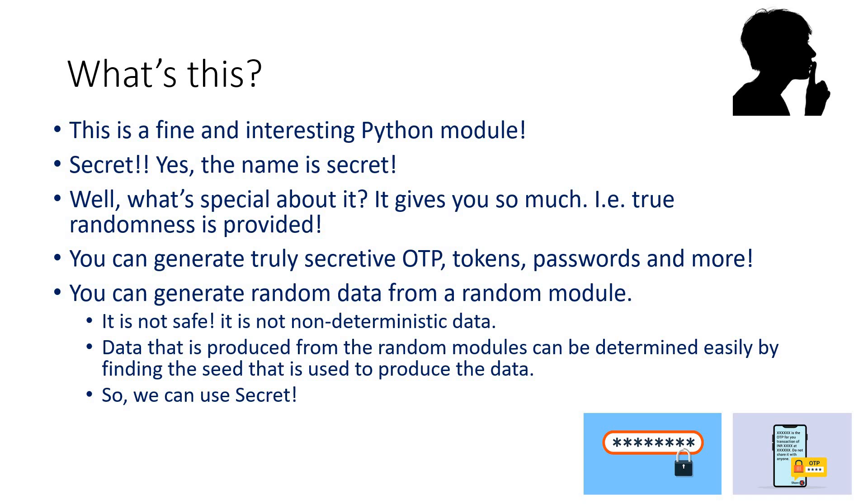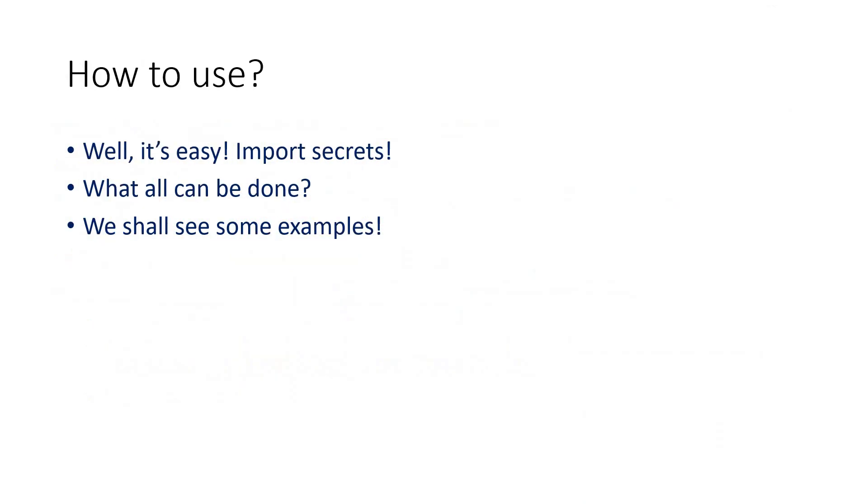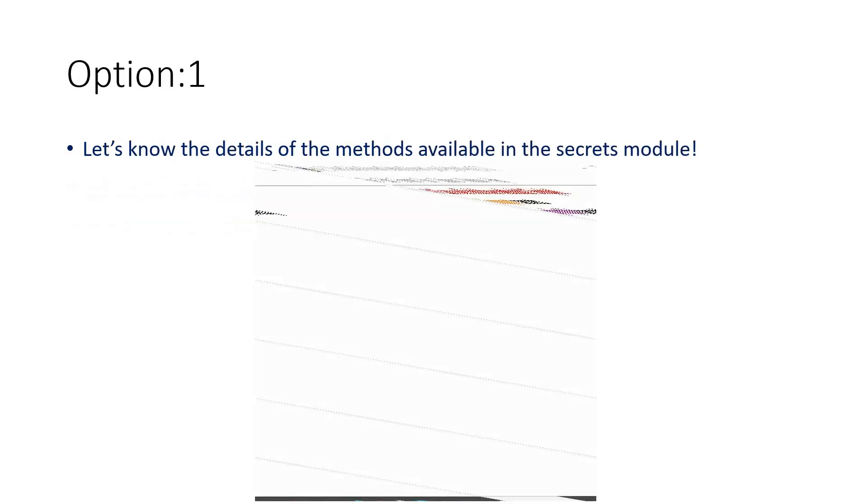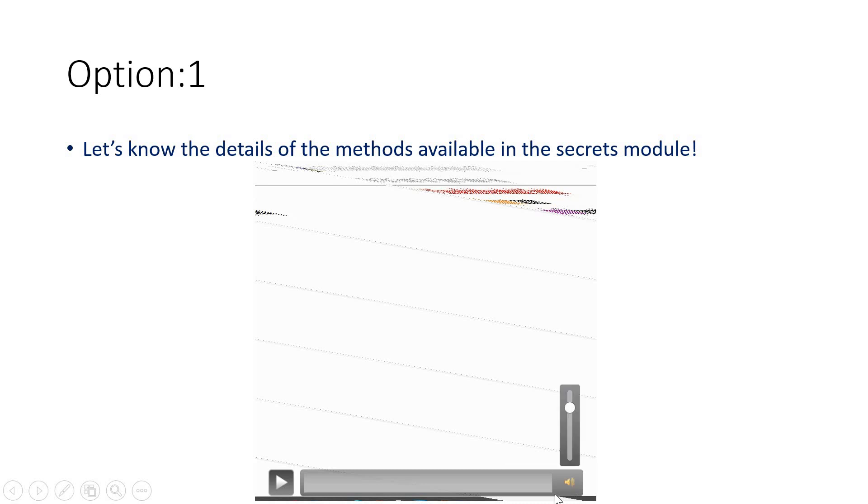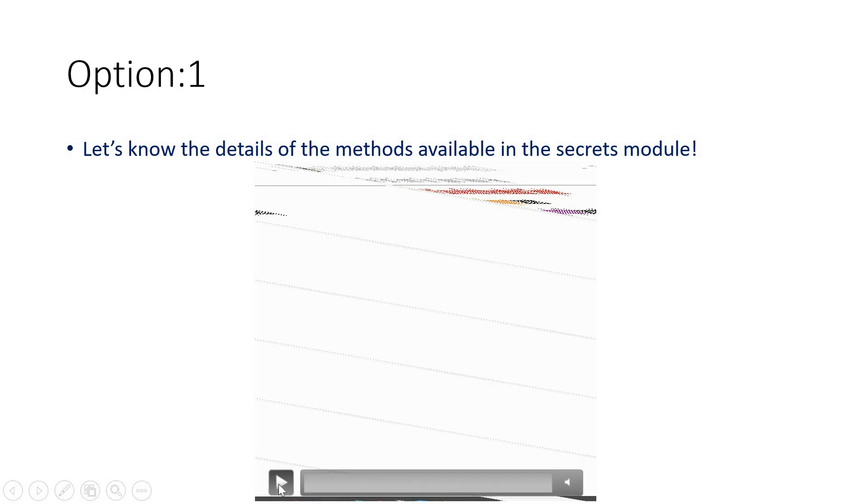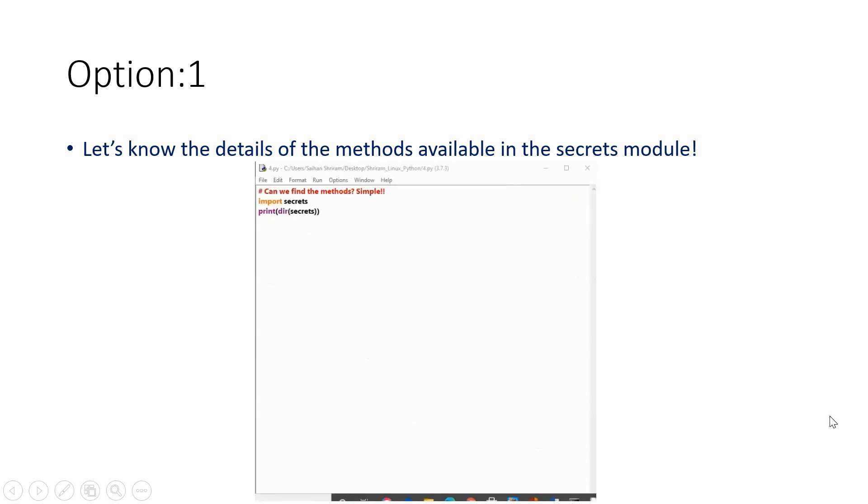Somebody can guess or predict what the number could be. So we can use the secrets module where 100% randomness is ensured and it is very safe. It's easy—you can import the secrets module. I'll show you one after another with simple examples. We're going to see the list of methods that are available in the secrets module first.